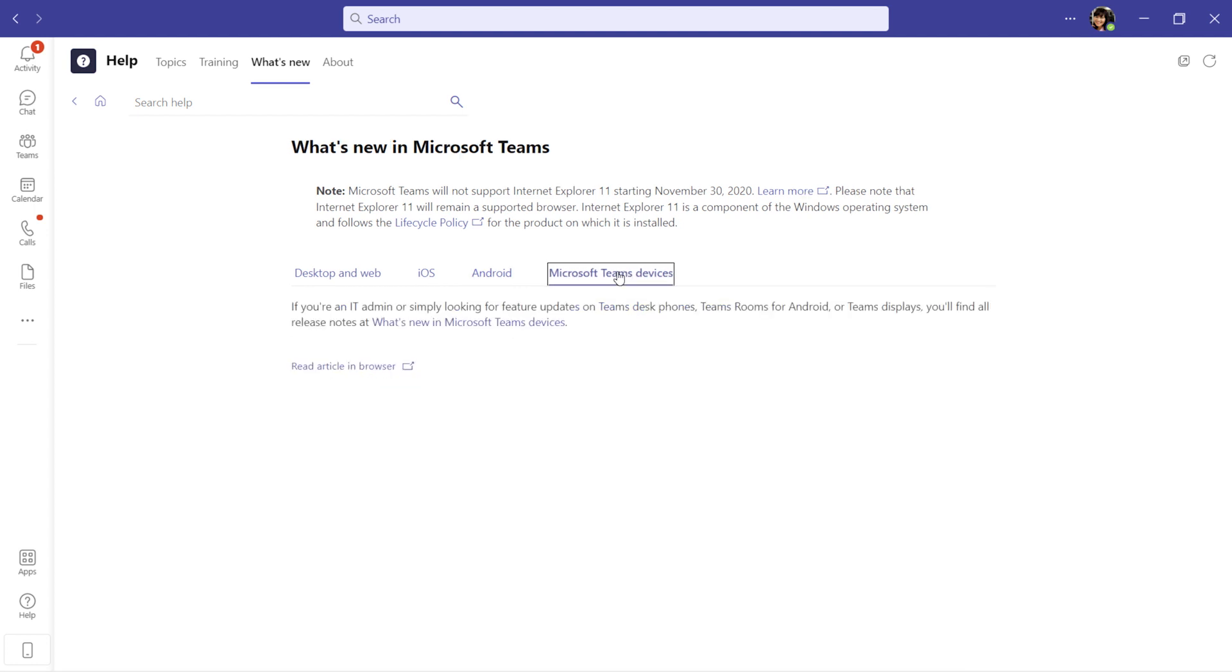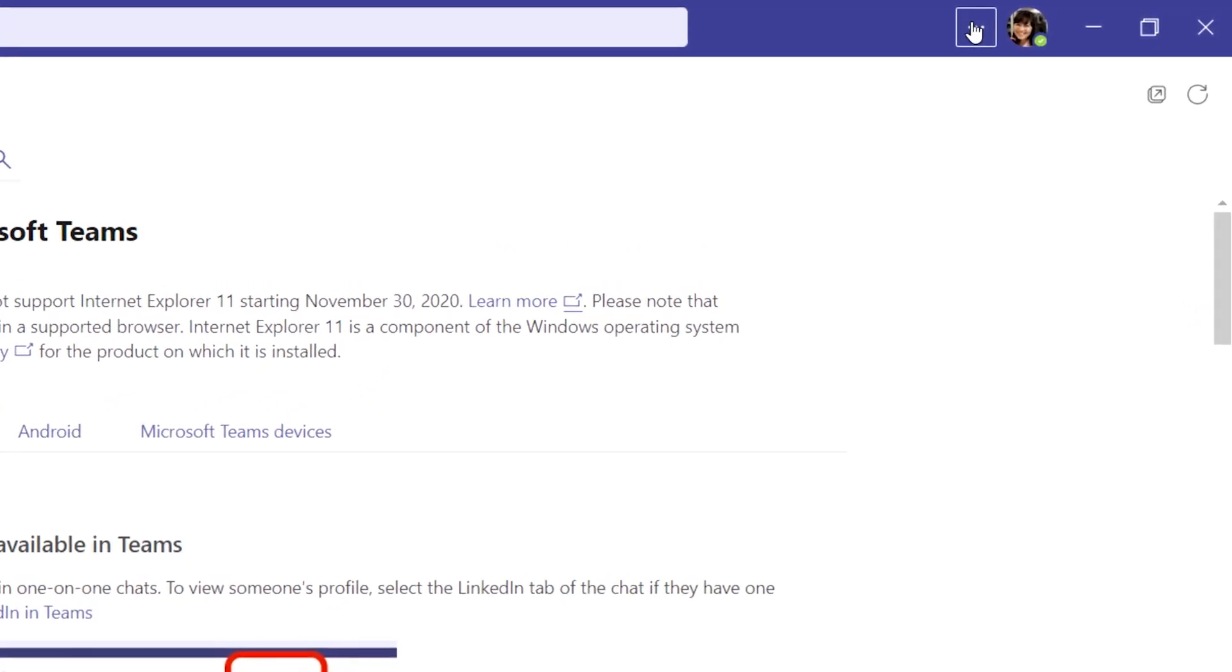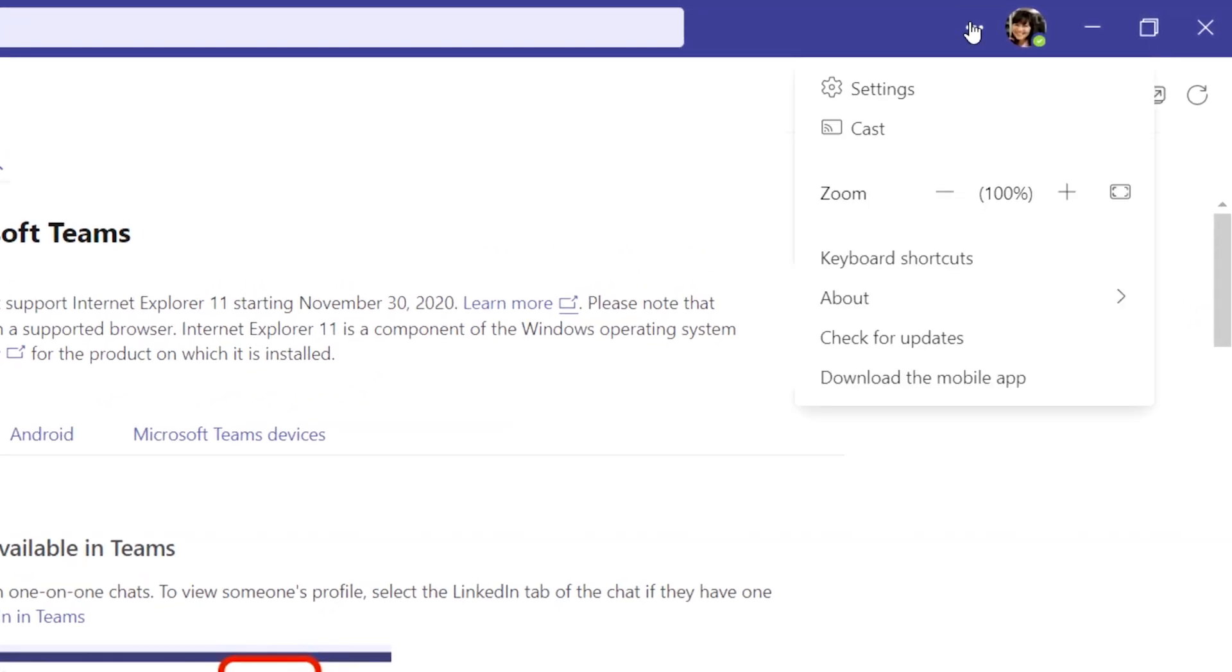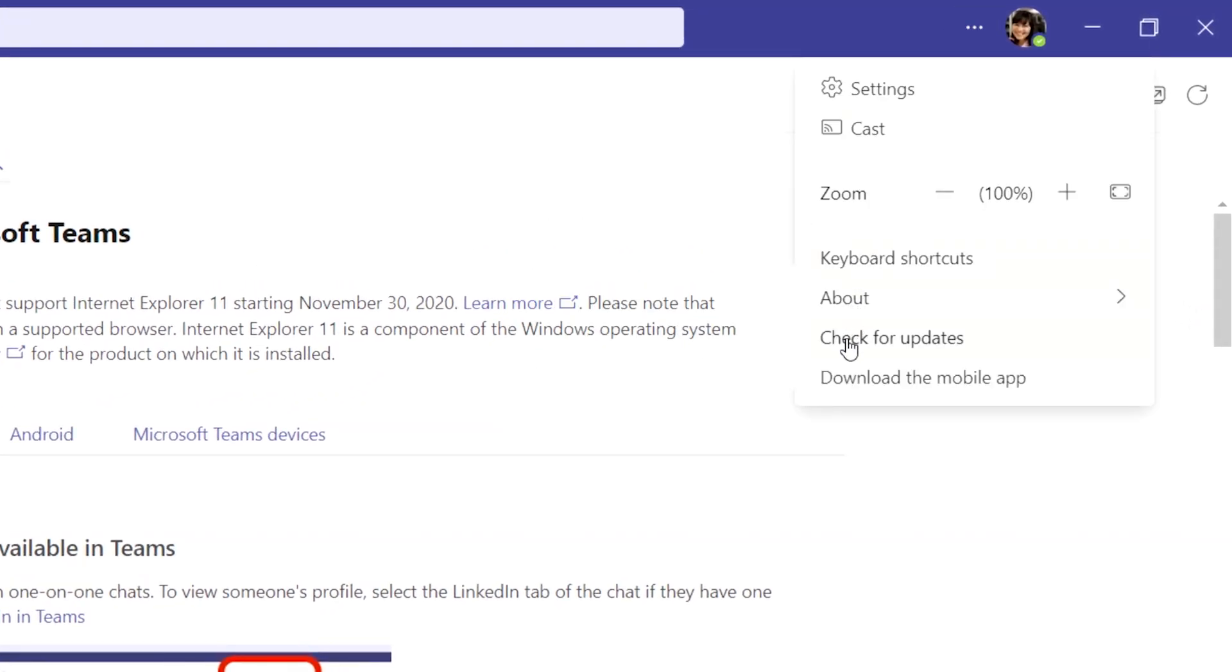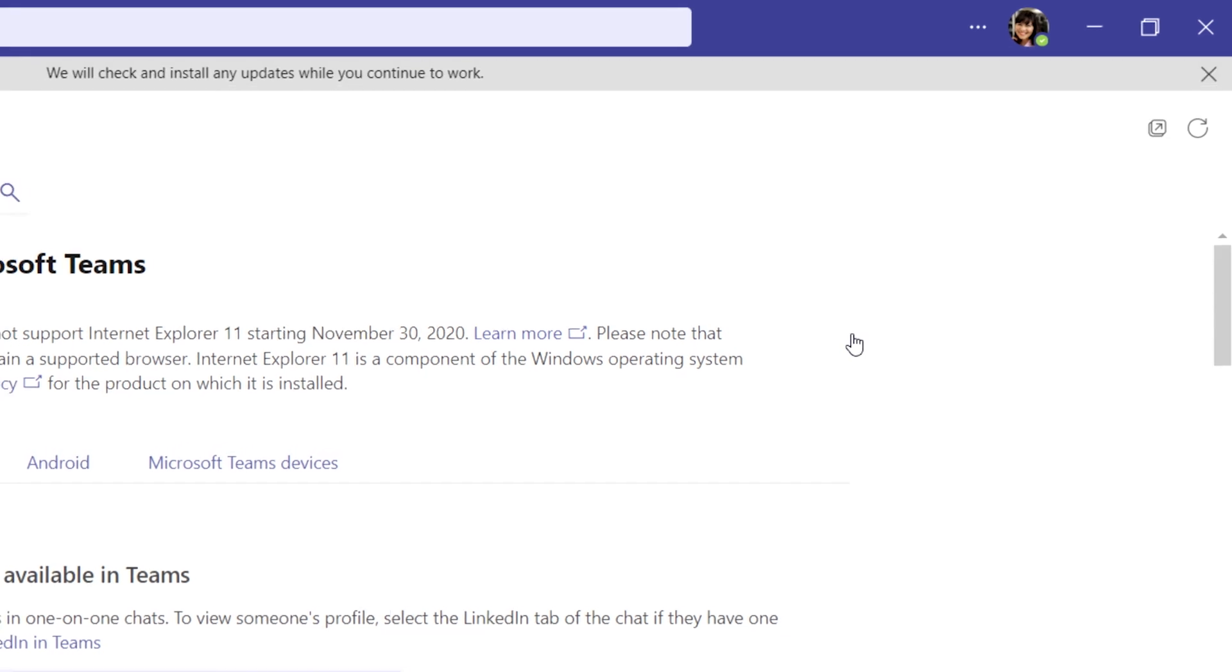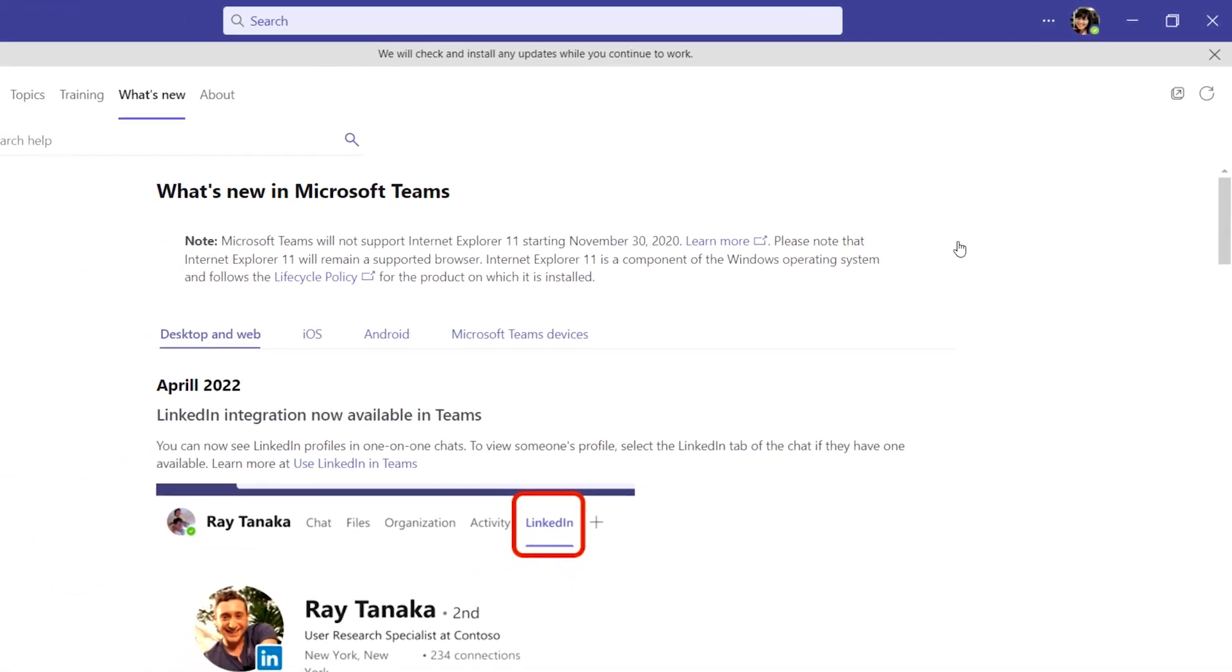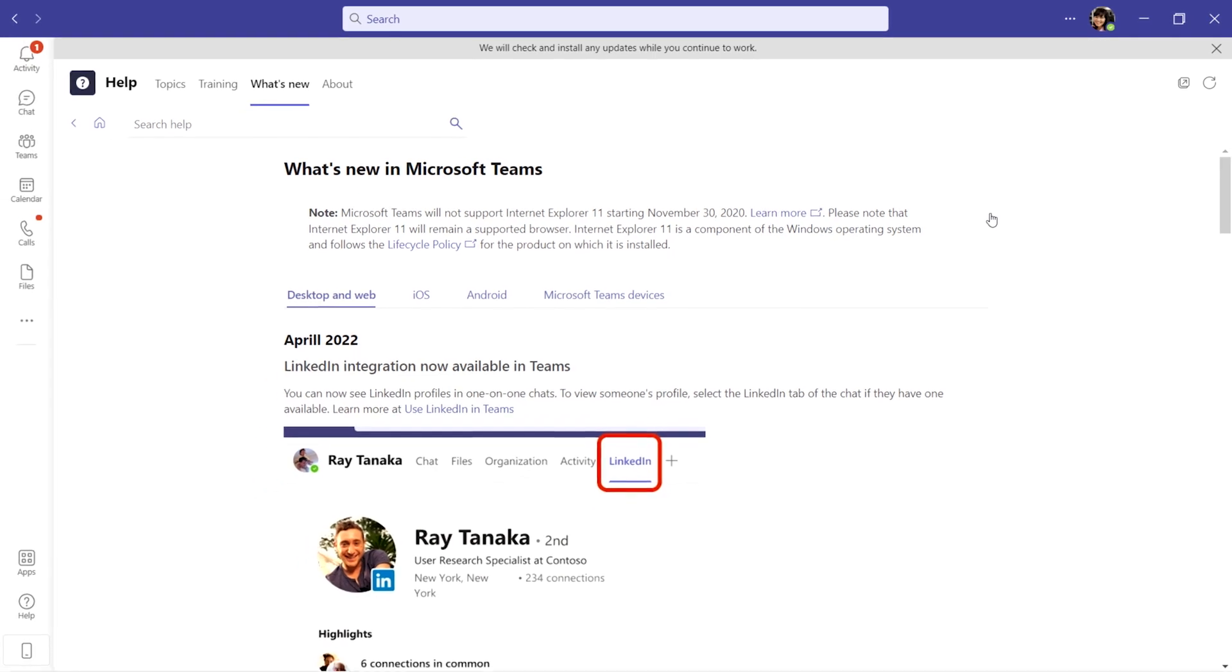Now, to make sure you can use what's new in Teams, you may need to ensure your Teams is up to date. To do this, click on the three dots by your profile image, then select check for updates. Teams will look for and install any updates while you continue working.